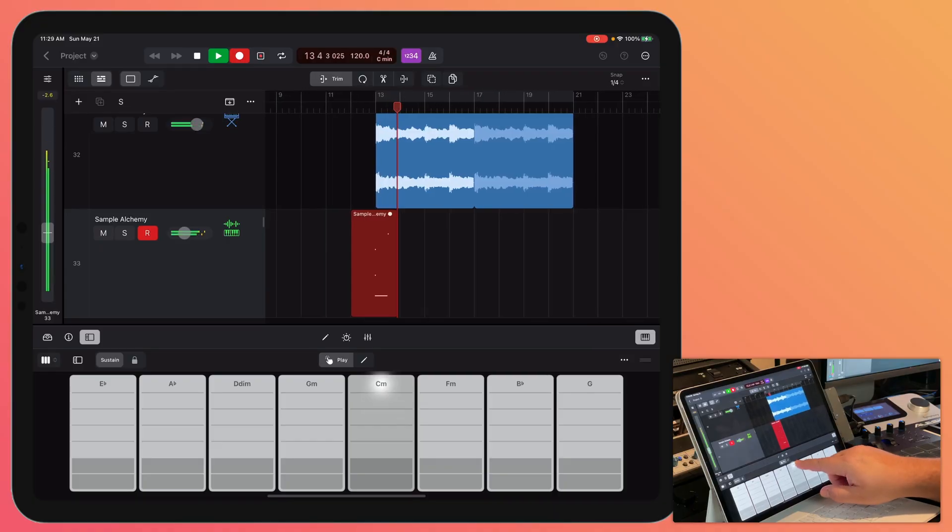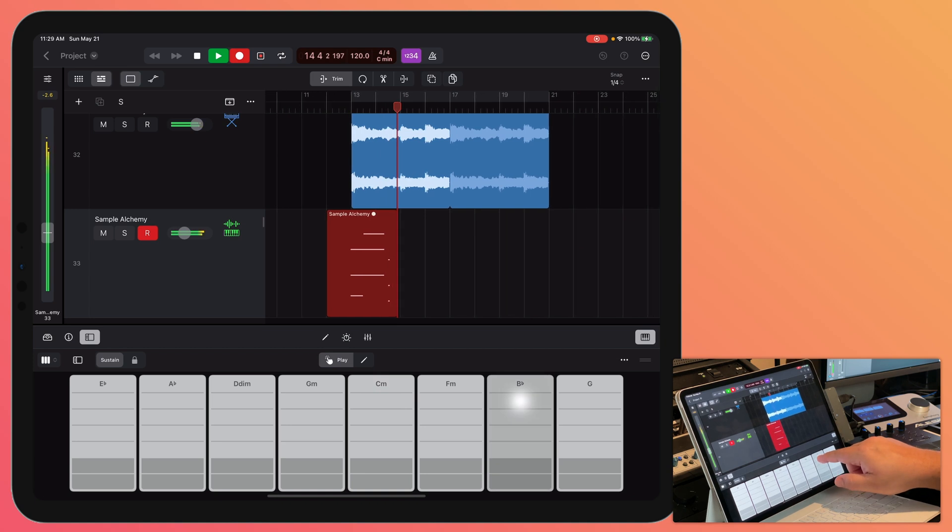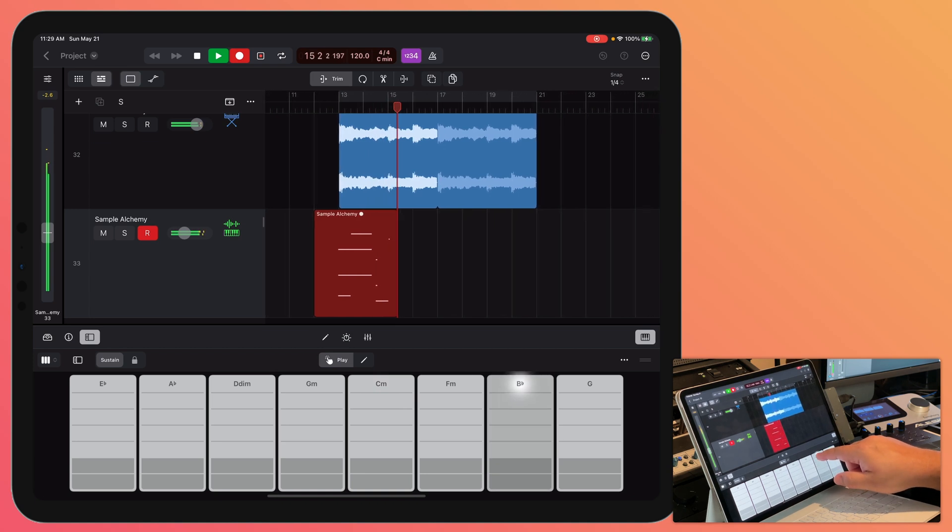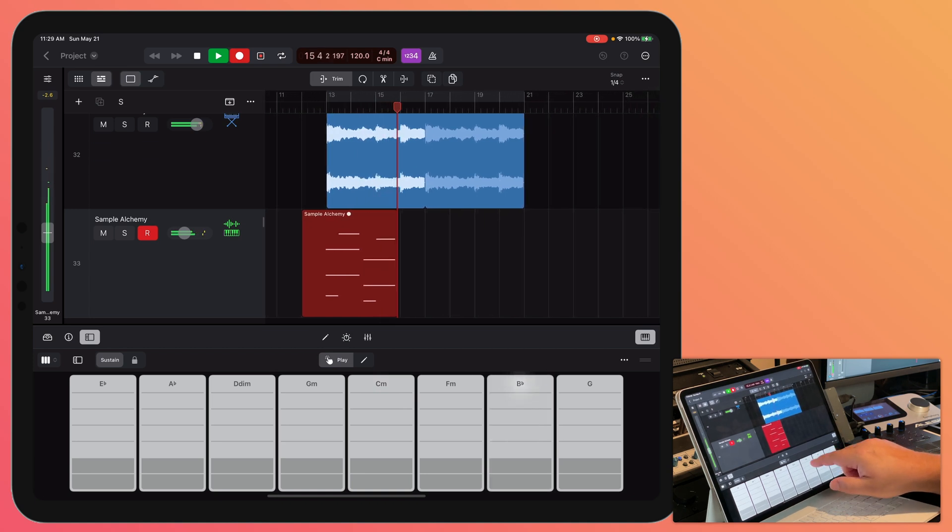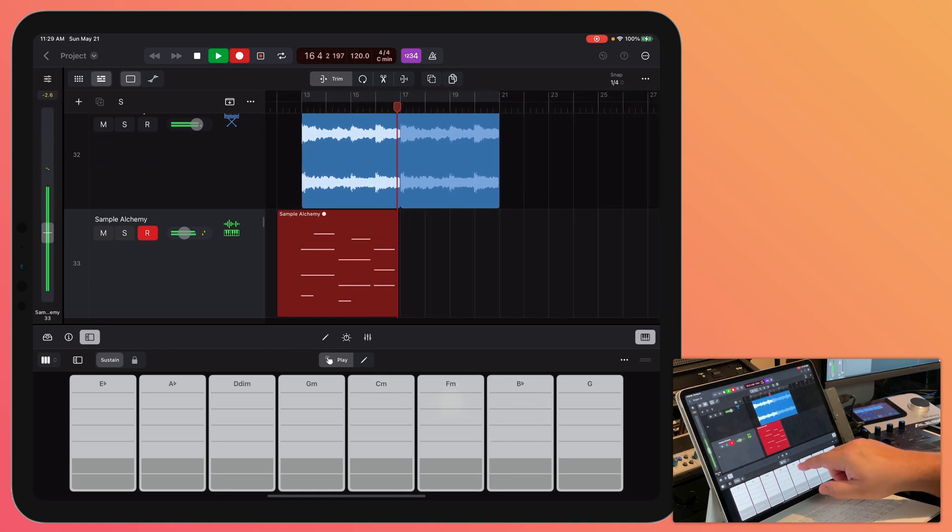But the play surface I want to focus on mainly are the chord strips. Prior to Logic for iPad, the only way to use these in Logic was with Logic Remote, but now you can use these right inside of Logic and they're a great way to enter in full chords with a single tap of your finger.